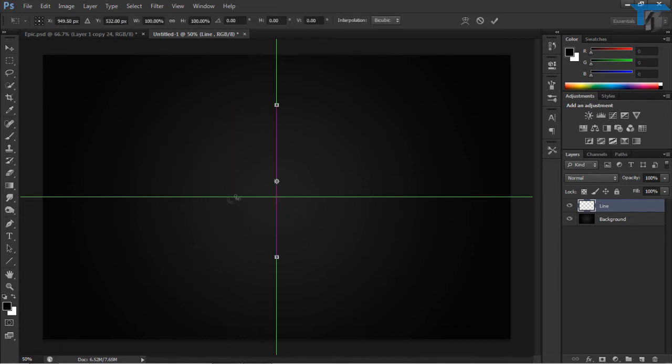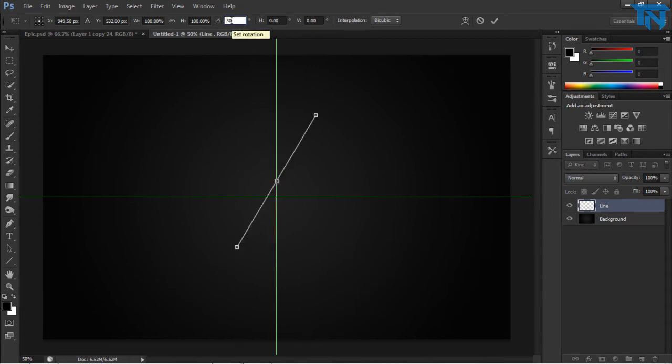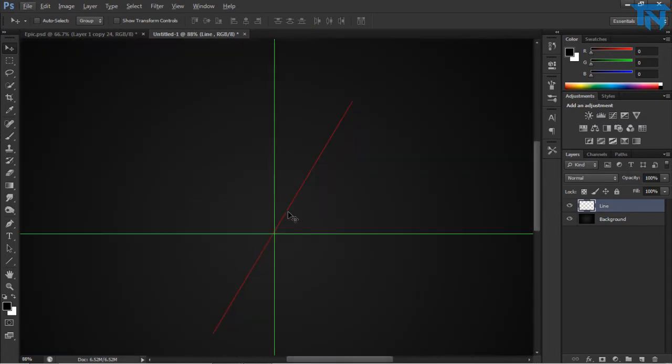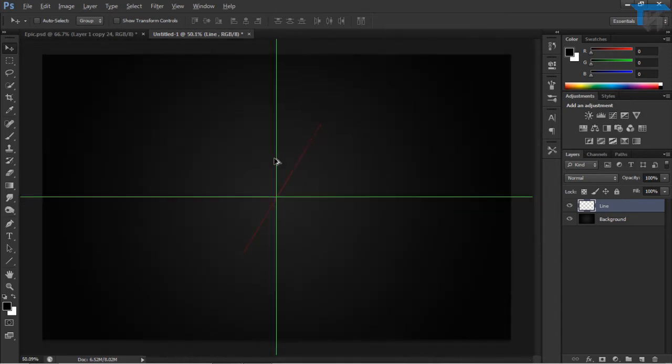Now our line, we're just going to control T, free transform. I'm going to change the angle to 30 degrees. And then we're just going to line this up at the center of the document. So now we've done that.